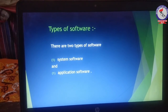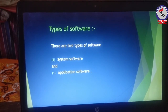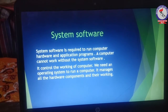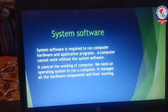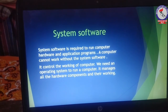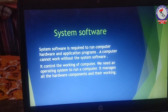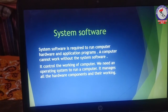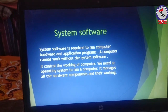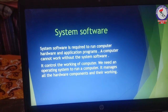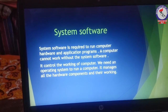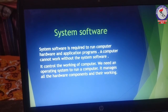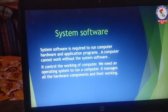The hardware components of a computer cannot work without software. There are two types of software: system software and application software.